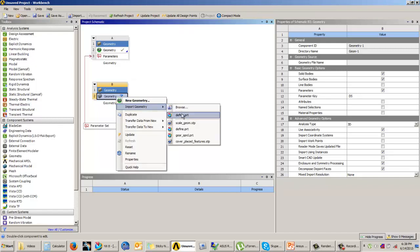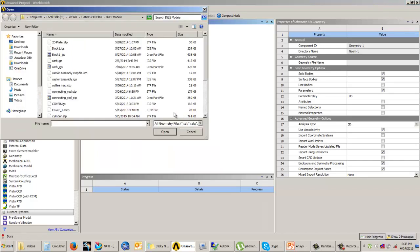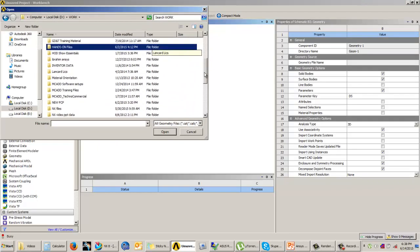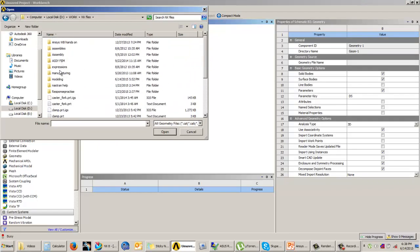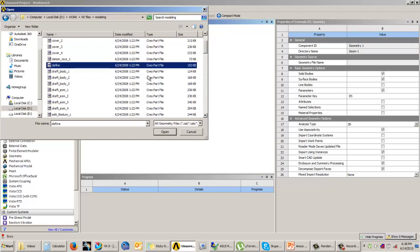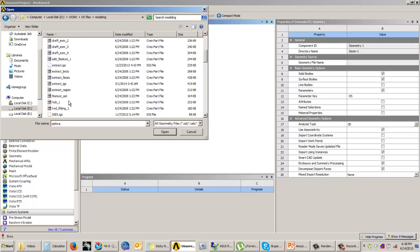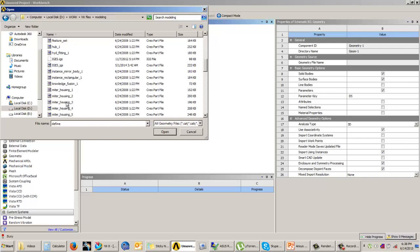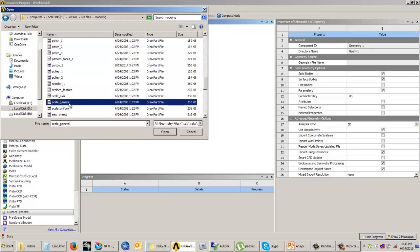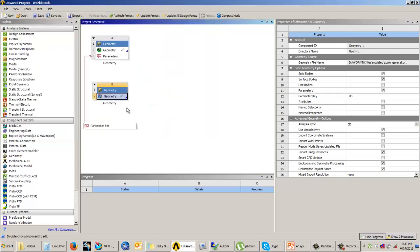Now I already have an NX CAD model. You can come to browse. I have many NX files. You can come to this option and import the model. Let me import this model, which is the NX file. After you have imported this, double click on geometry again.